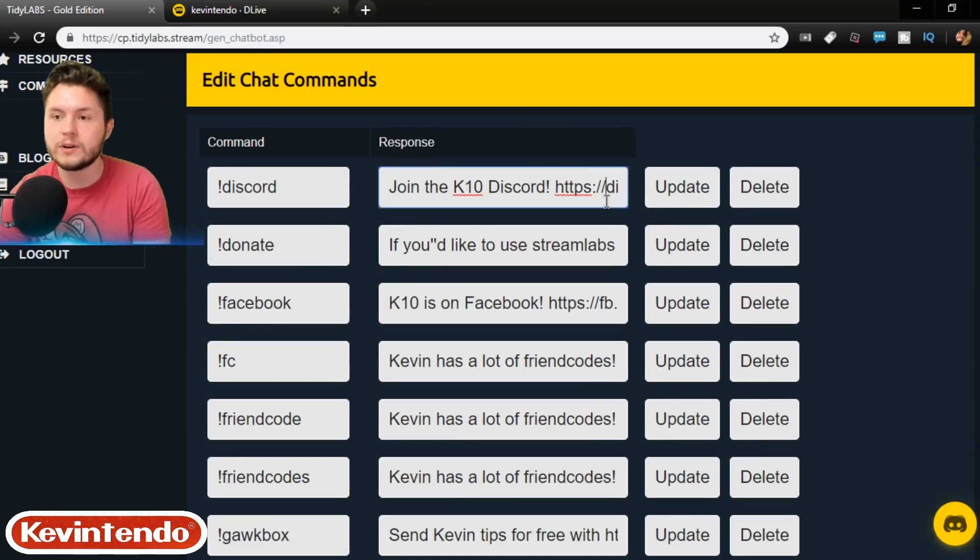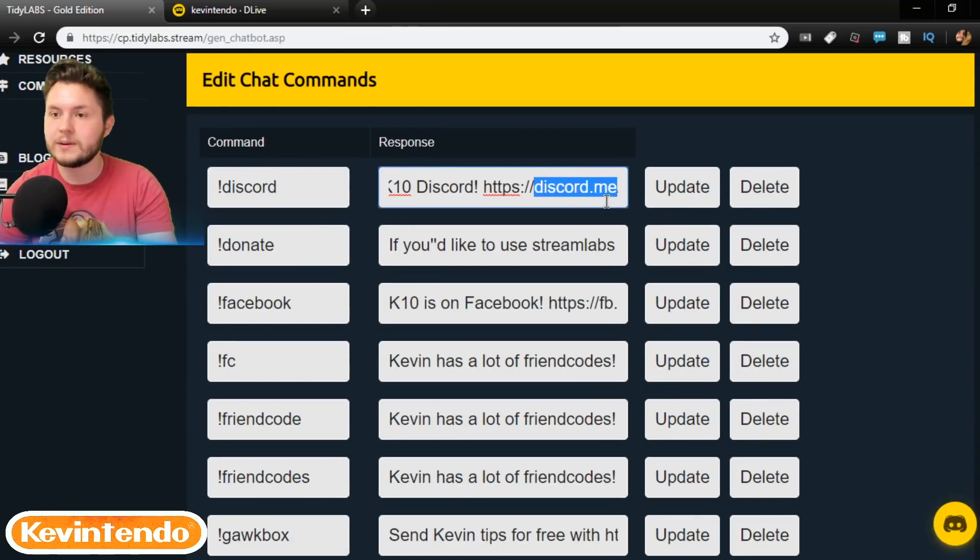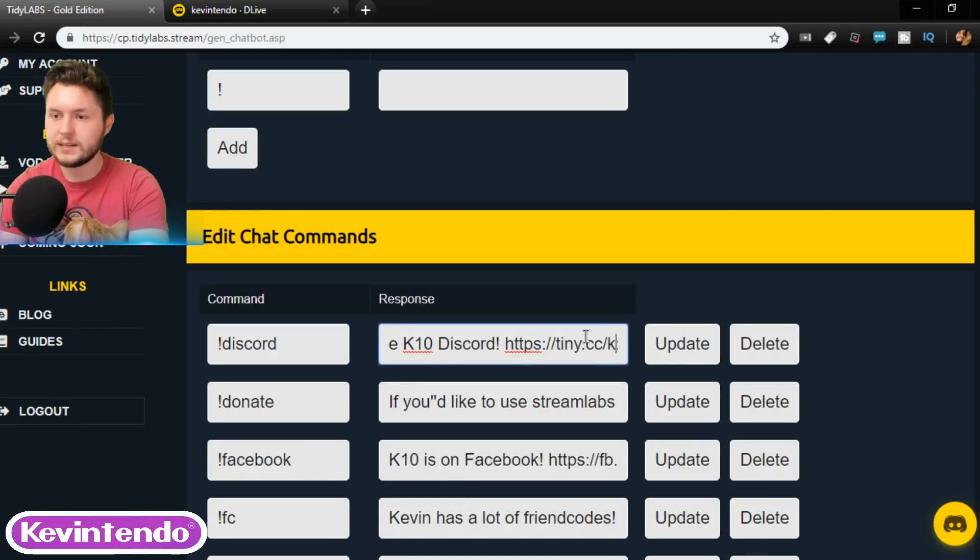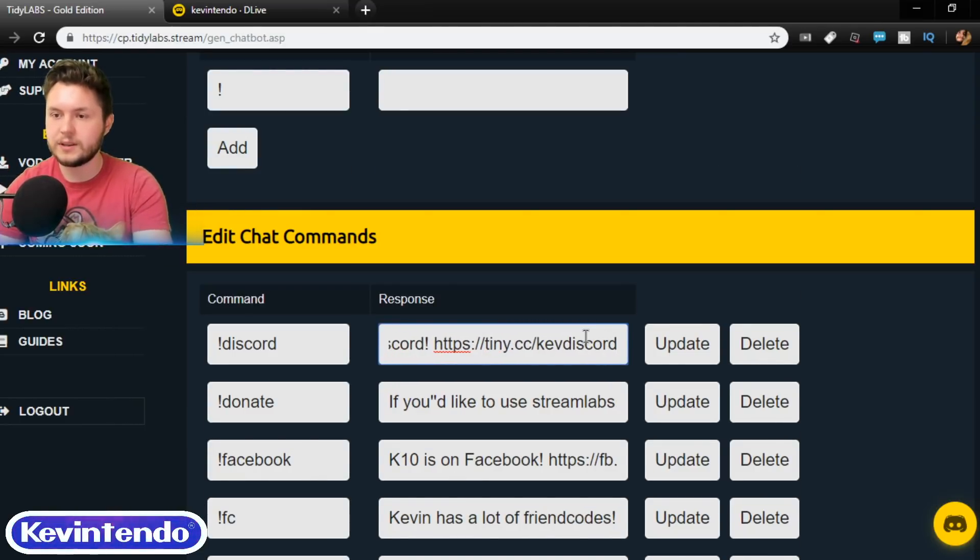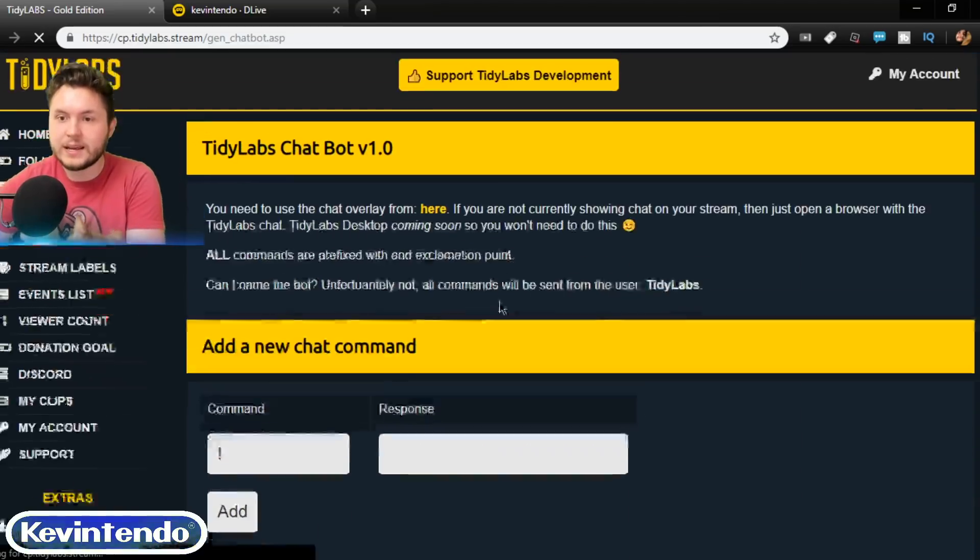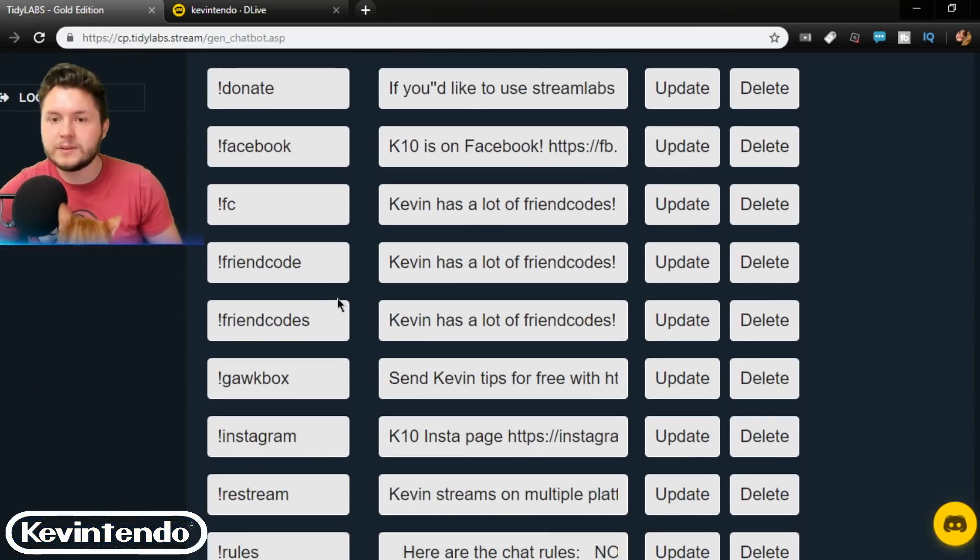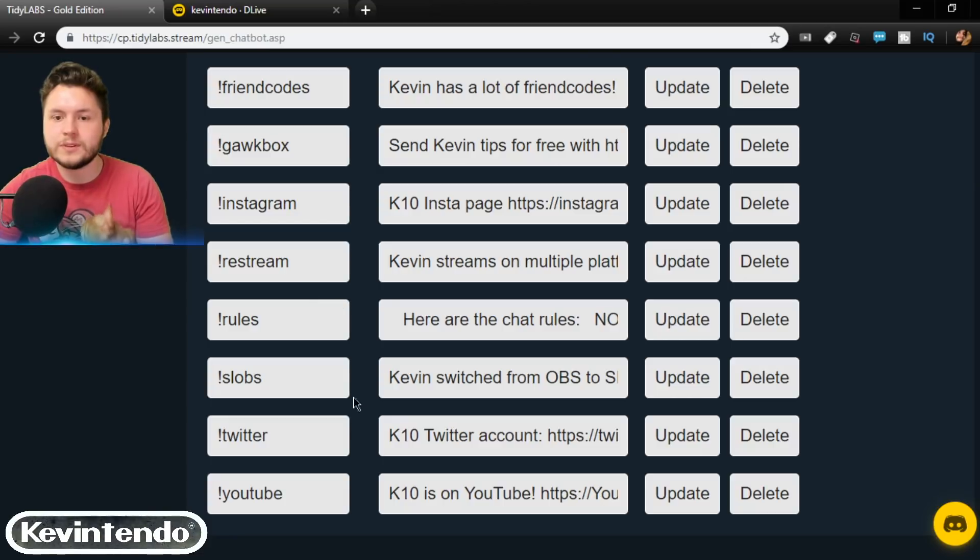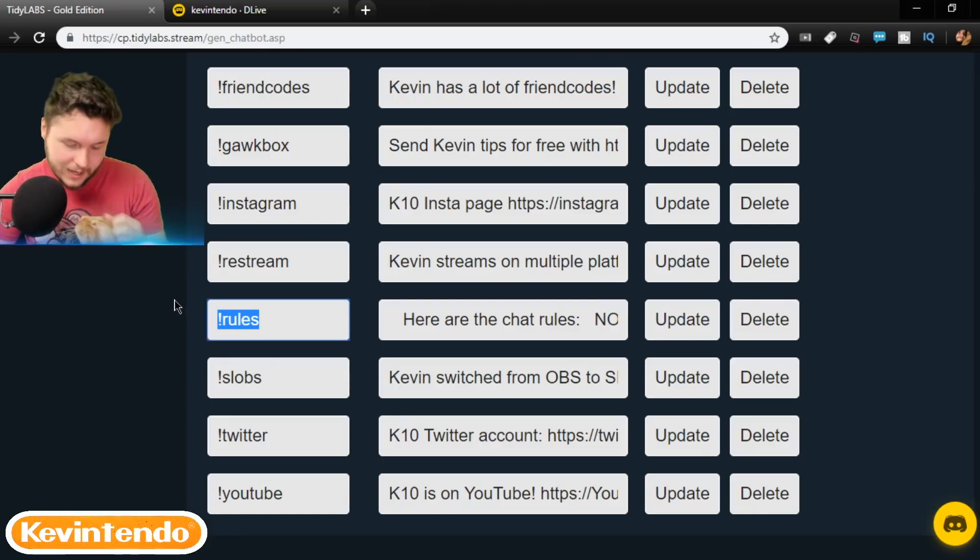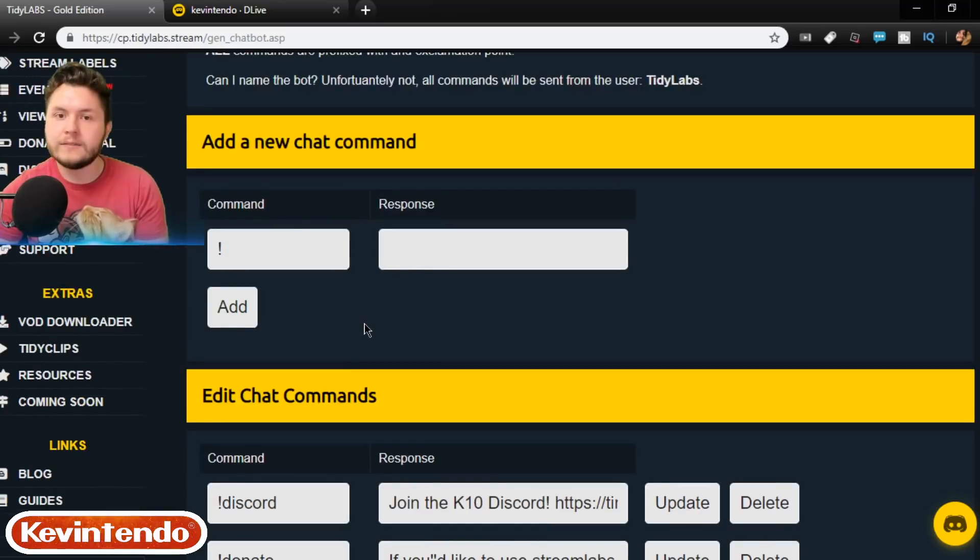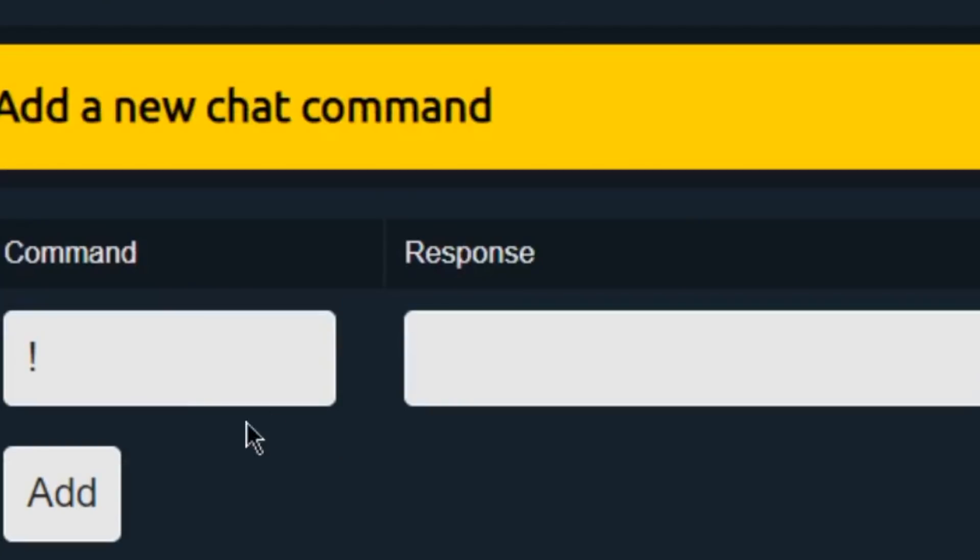I already have a couple commands. Discord, which will show the Discord. And actually, this needs to be updated because Discord.me changed their website, so I don't use that anymore. Tiny.cc slash Kev Discord. There we go. Update that. Donate. Facebook. Friend codes. Gawk box. Restream. Rules. Slobs. Rules is a really important command to have. Hi, Nacho. And, of course, you can make funny commands and things like that.